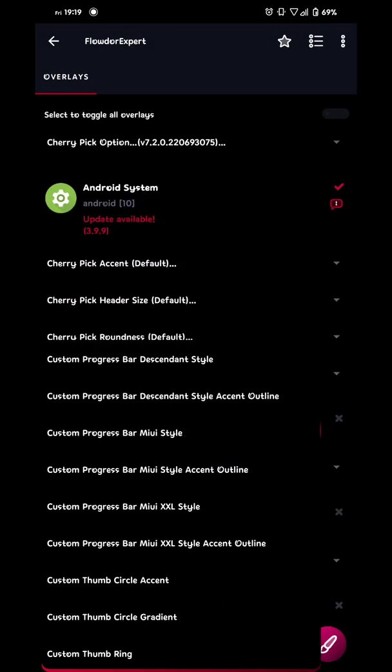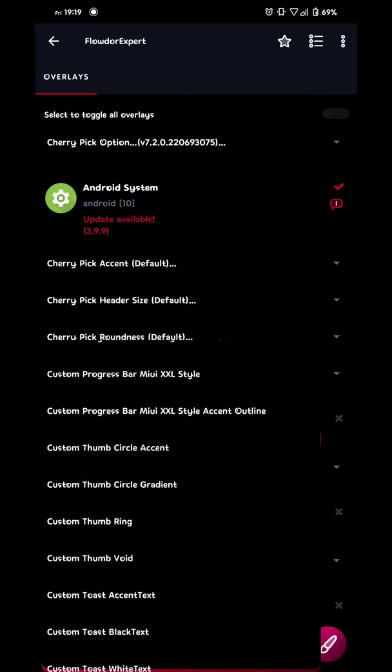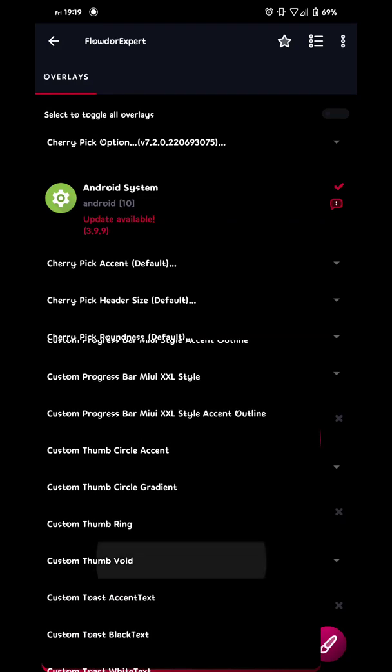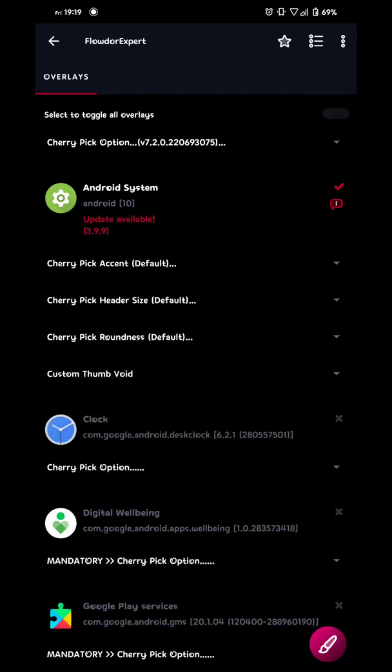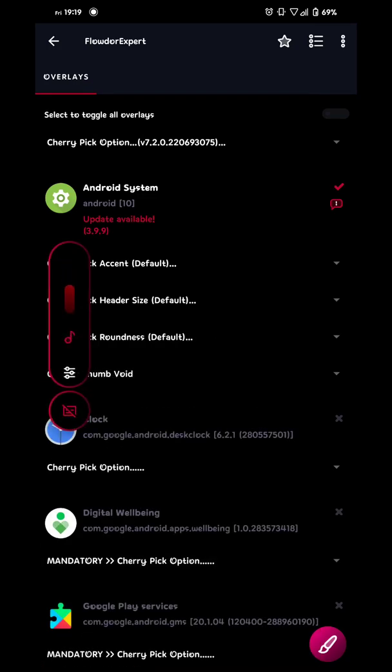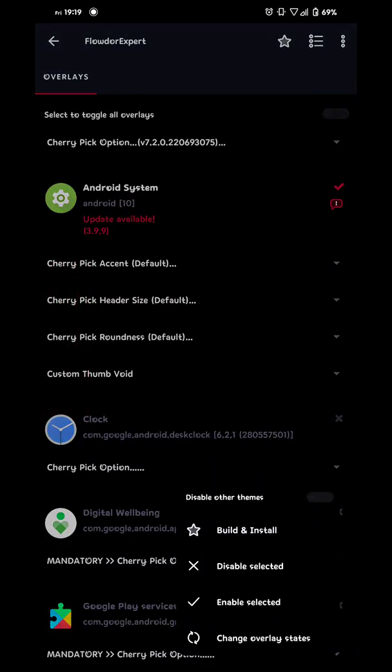And then we're gonna go with the thumb style. I'm gonna go with void. That means it's gone. So there's no thumb ring or sun or whatever. And then we build this one as well.